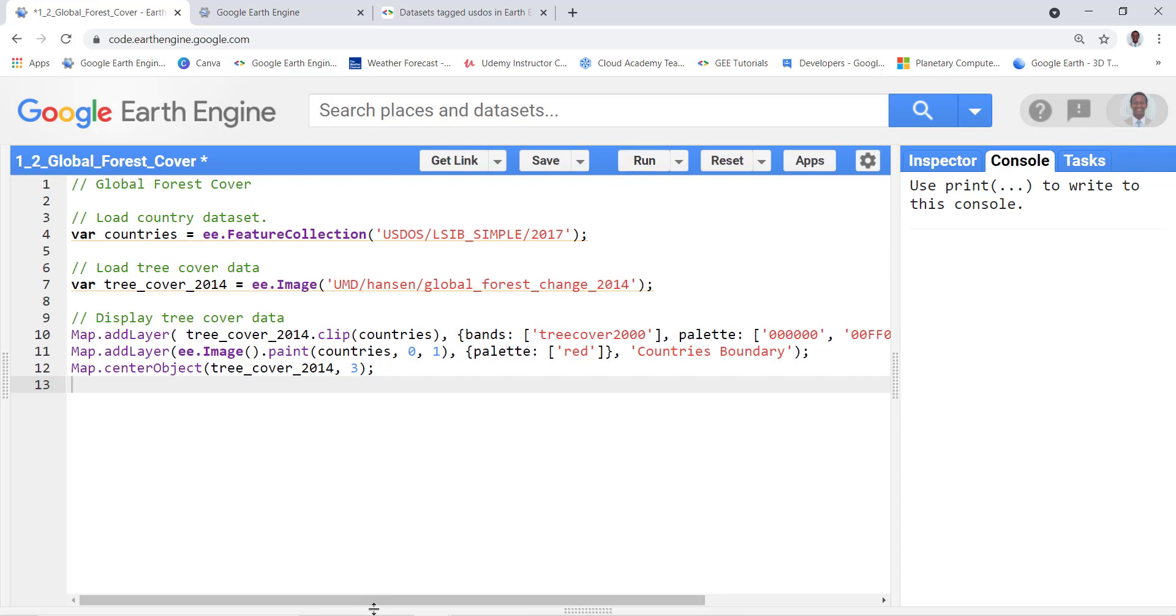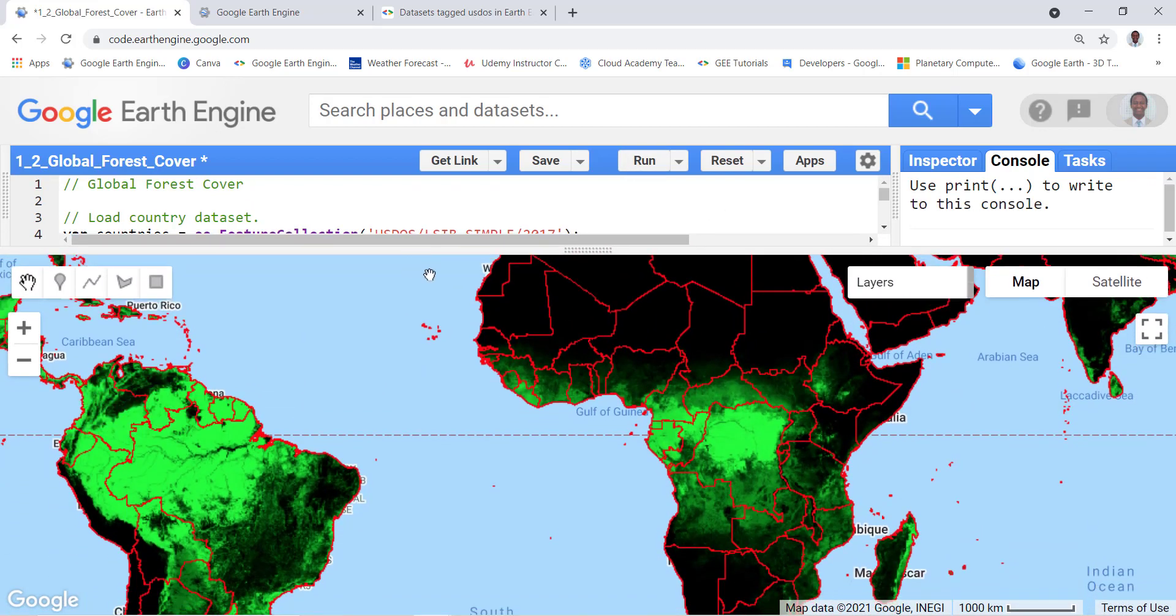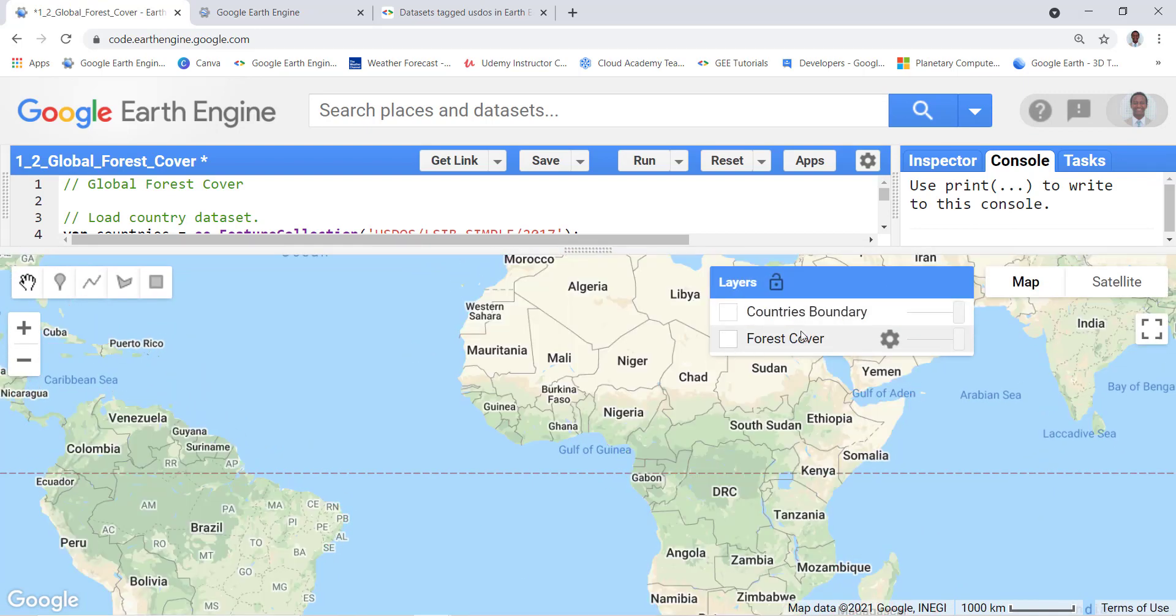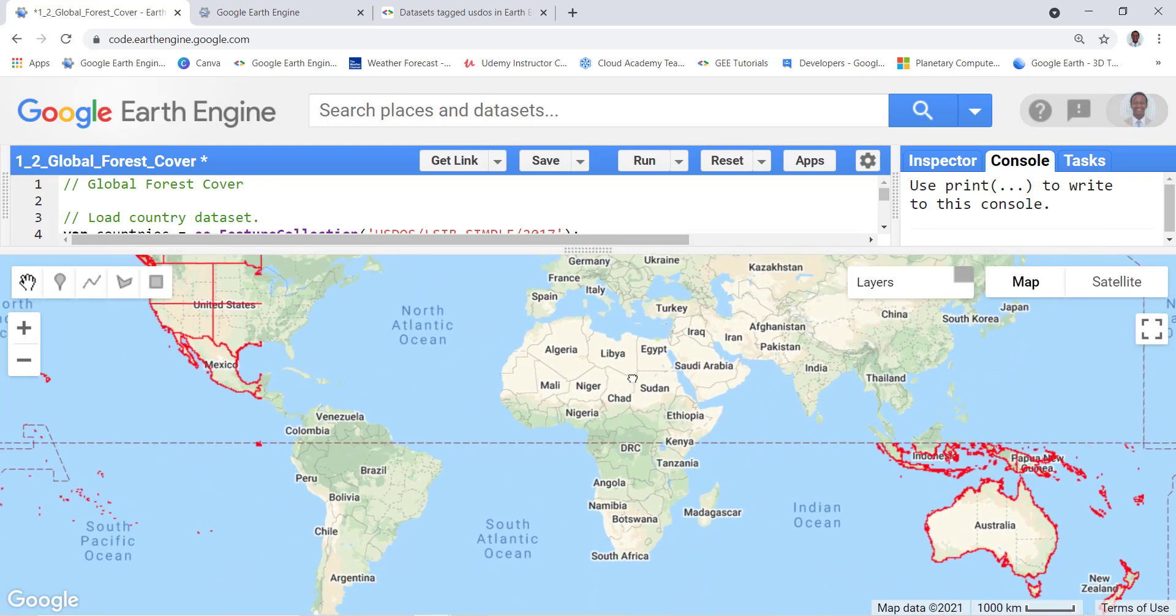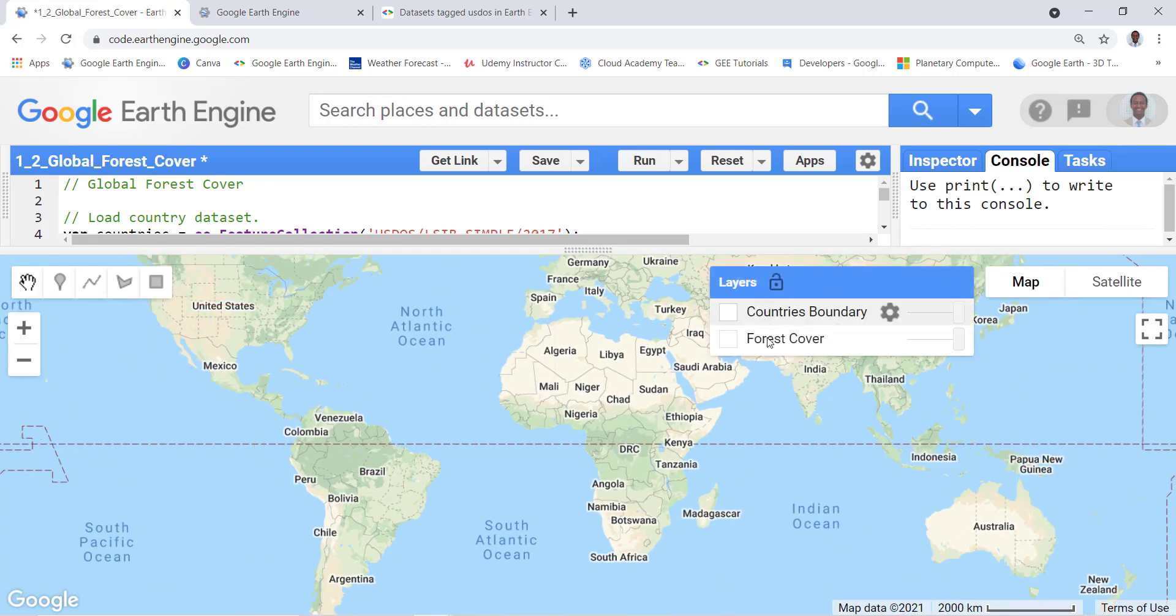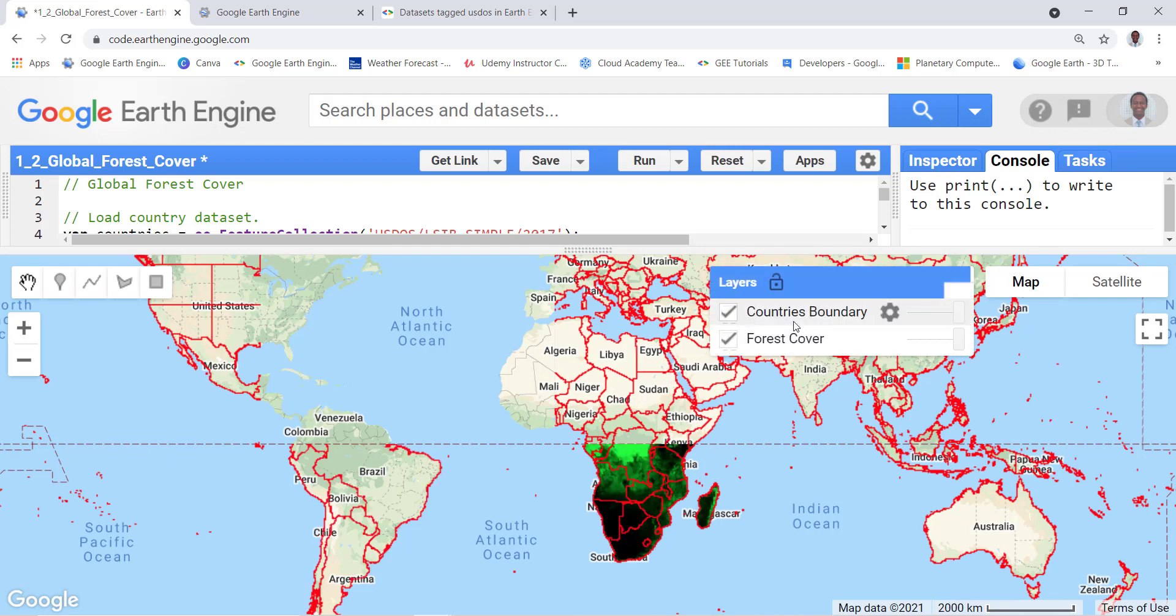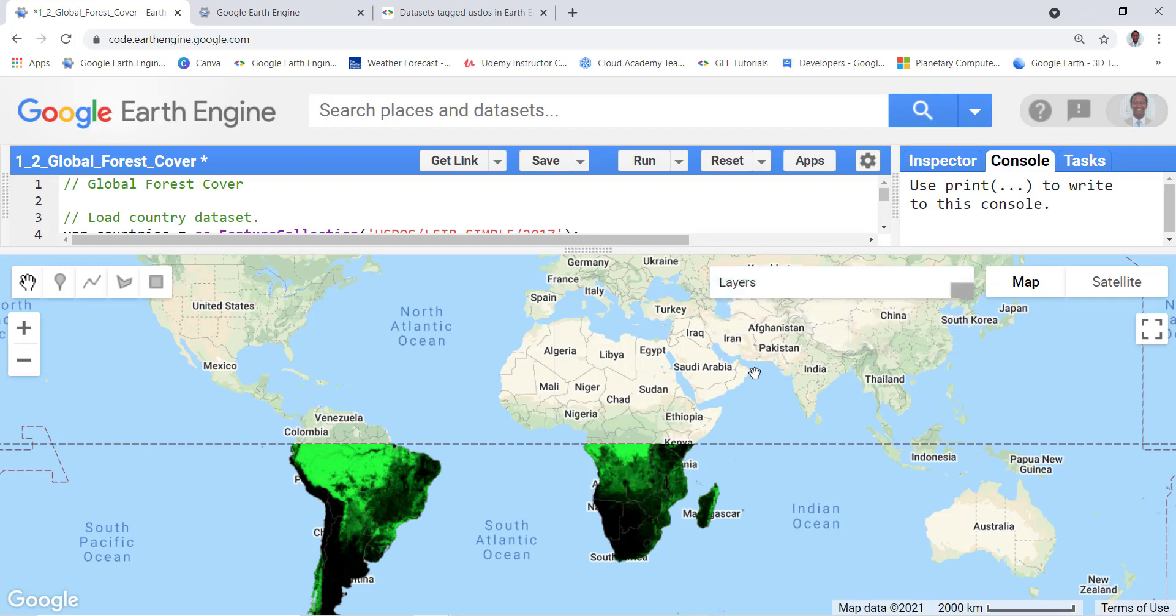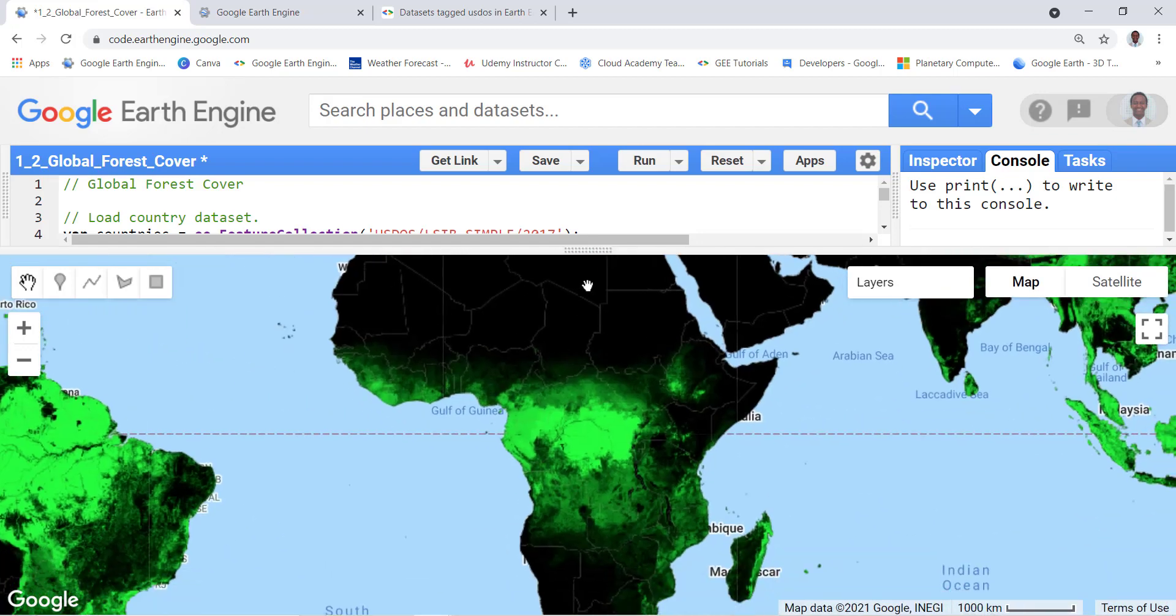And then let me visualize what's going on here. So I have two layers here. The first layer is the countries boundary, so I mapped the boundary for all countries of the world so that I know what country I'm in when I visualize the forest data. Let me actually just check it off.